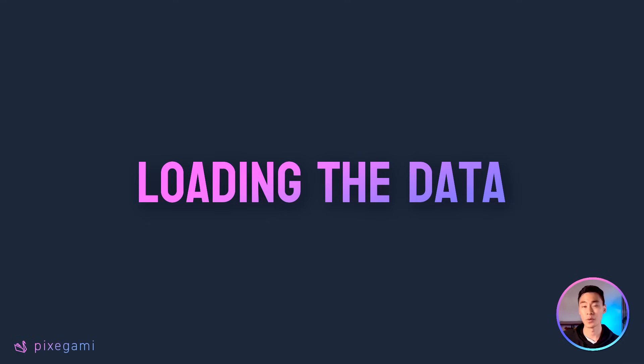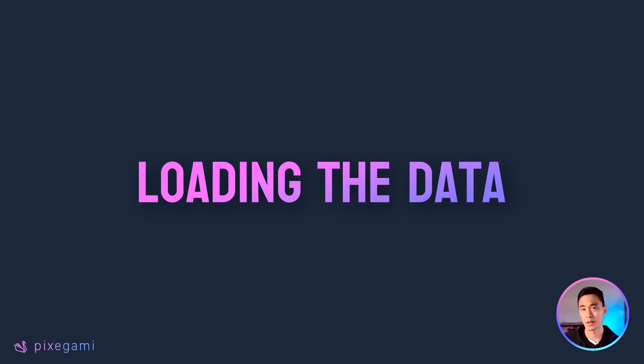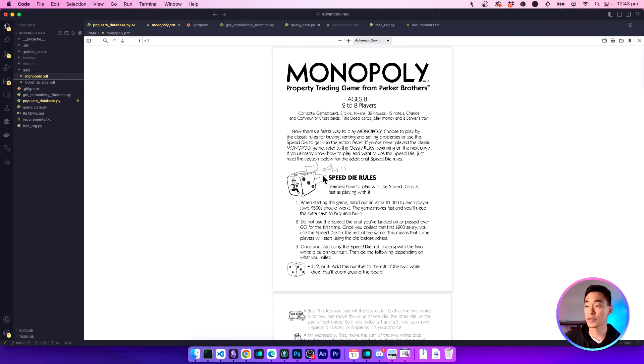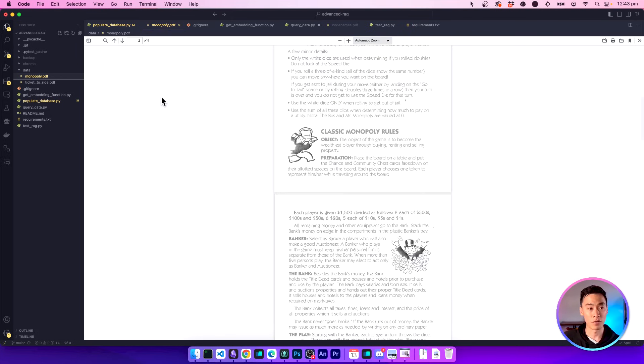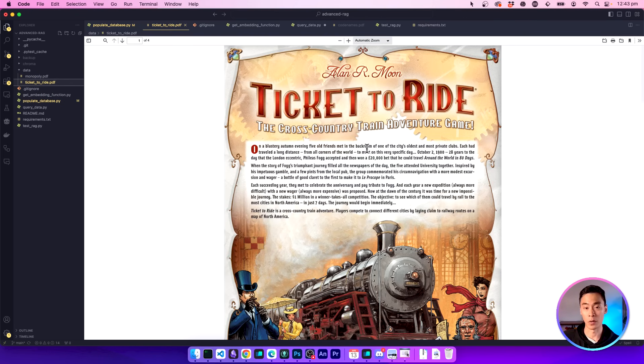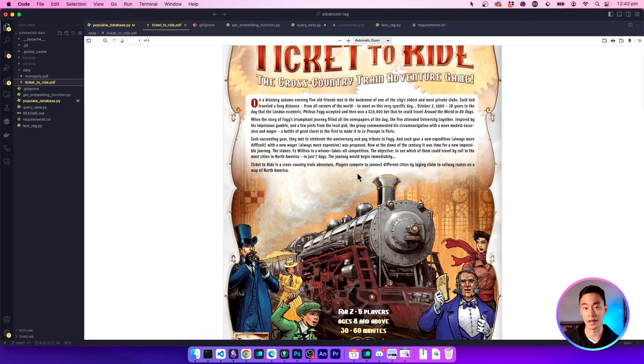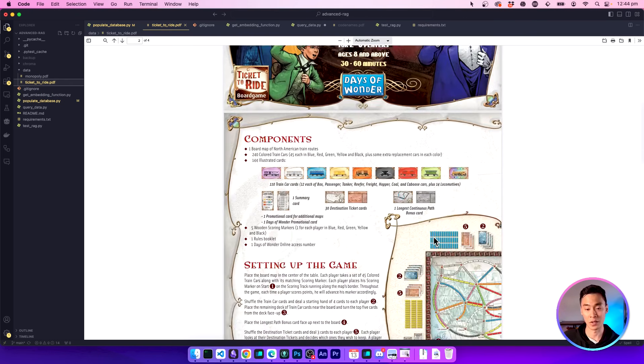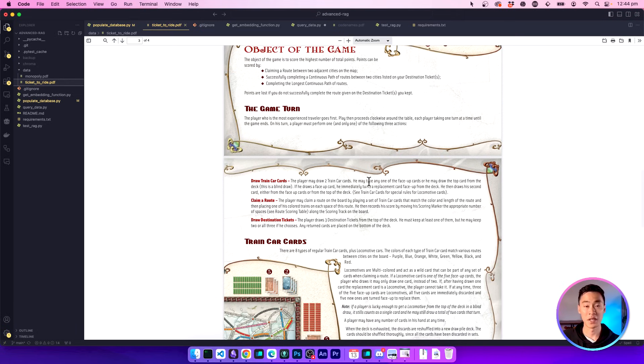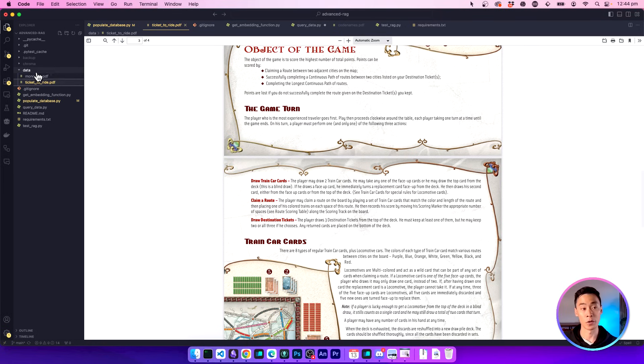First, we'll need some data to feed our rag application with gather some documents that you'd like to use as your source material. In my previous video, a lot of you asked me how to do this with PDFs. So I'm going to be using PDFs here. I'm going to use some board game instruction manuals. I've got one for monopoly. And I've also got one for a ticket to ride. And I just found these for free online. So you can use whatever you want. But this is what I'm going to use here. Just download the PDFs you want to use online and then put them inside a folder.